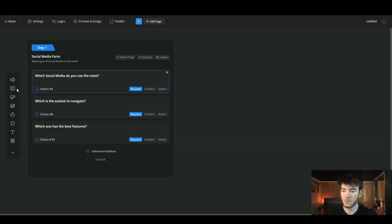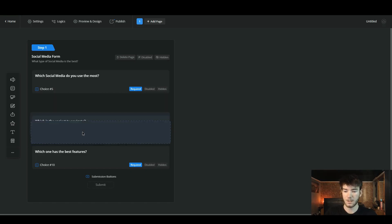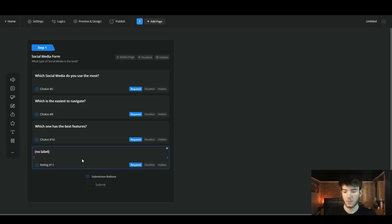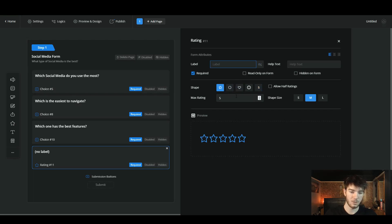Back on the edit page, we also want to add a rating. As I've clicked the rating option, it's been inserted between other questions, which I don't want, so you can just drag it all the way down to the bottom — a pretty cool drag-and-drop feature. Clicking on the rating opens its editing section where you can type whatever you want to rate.